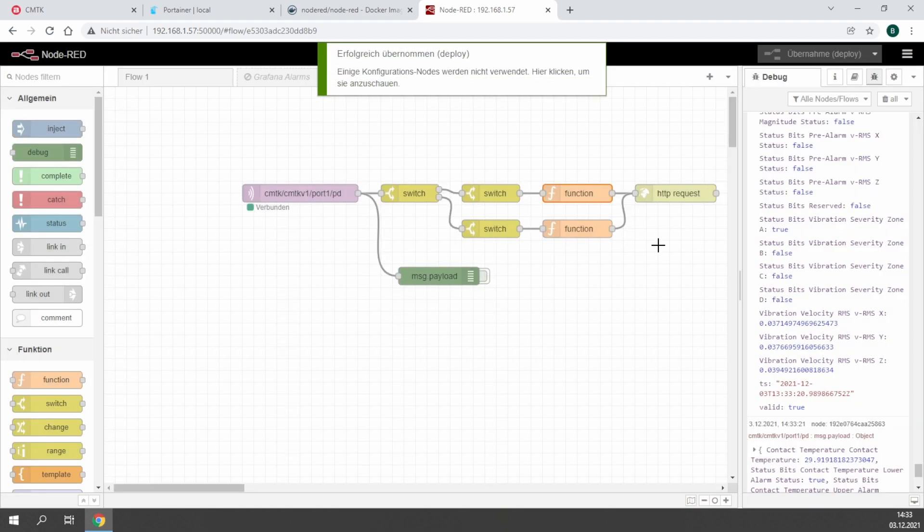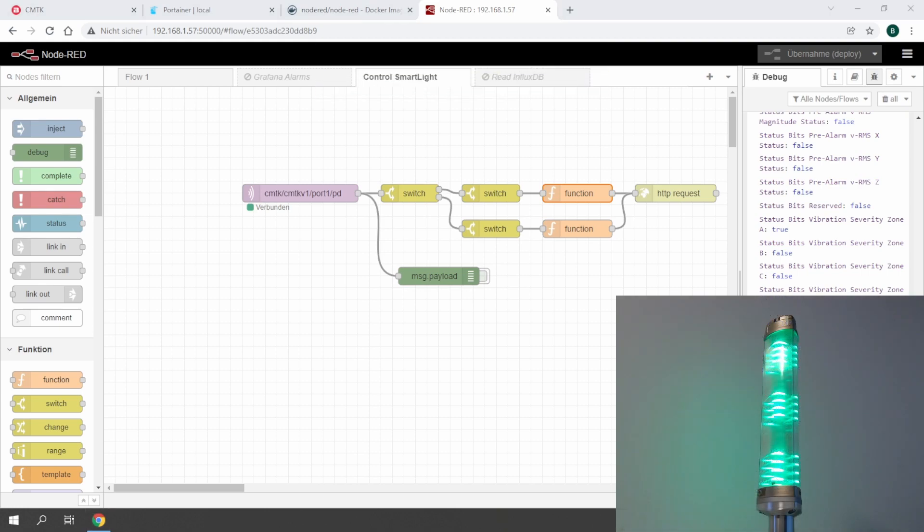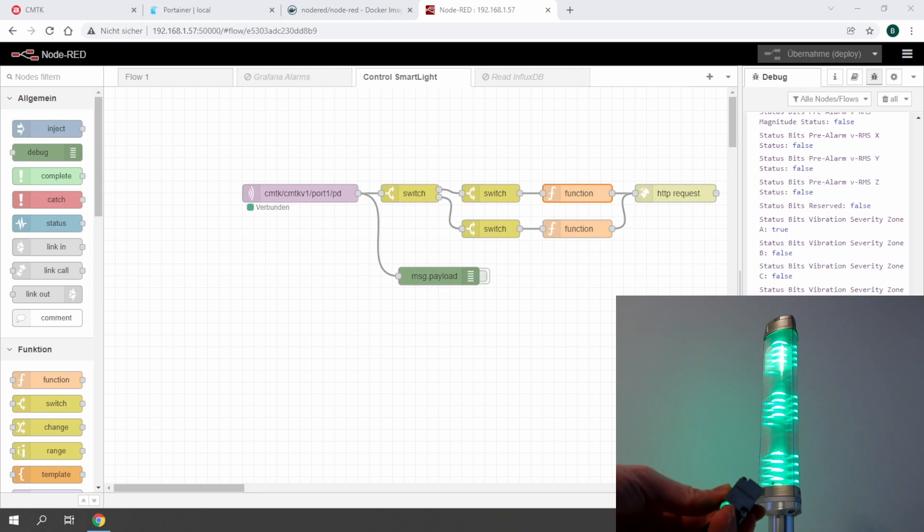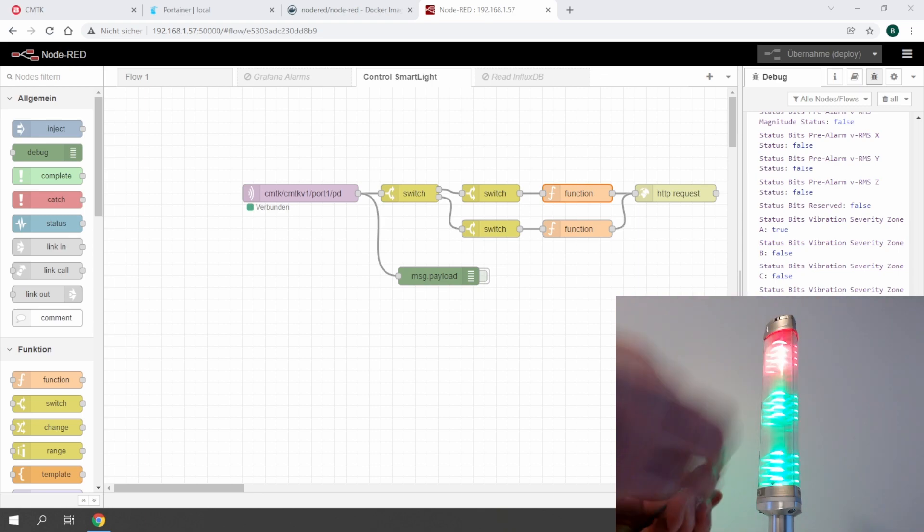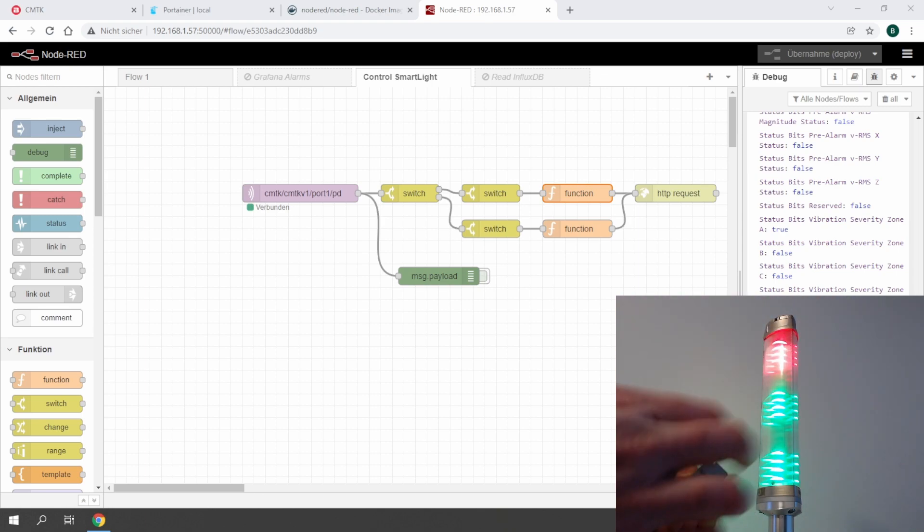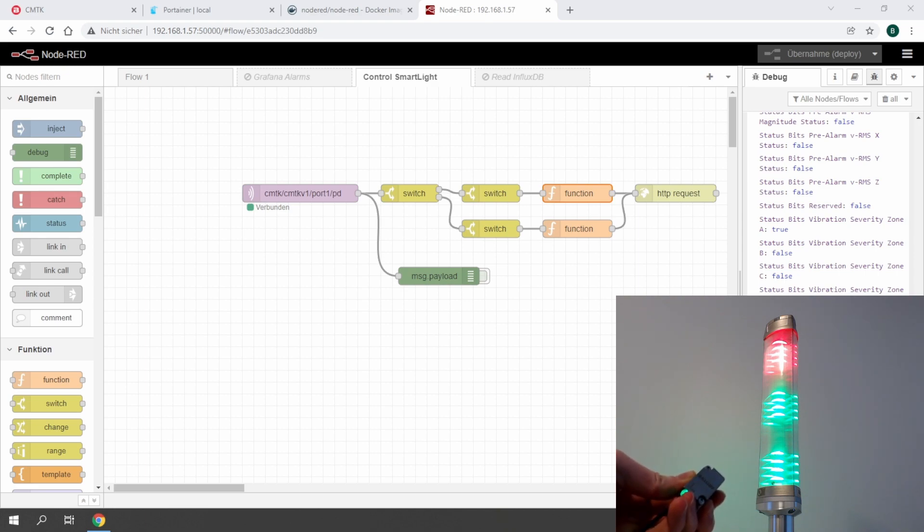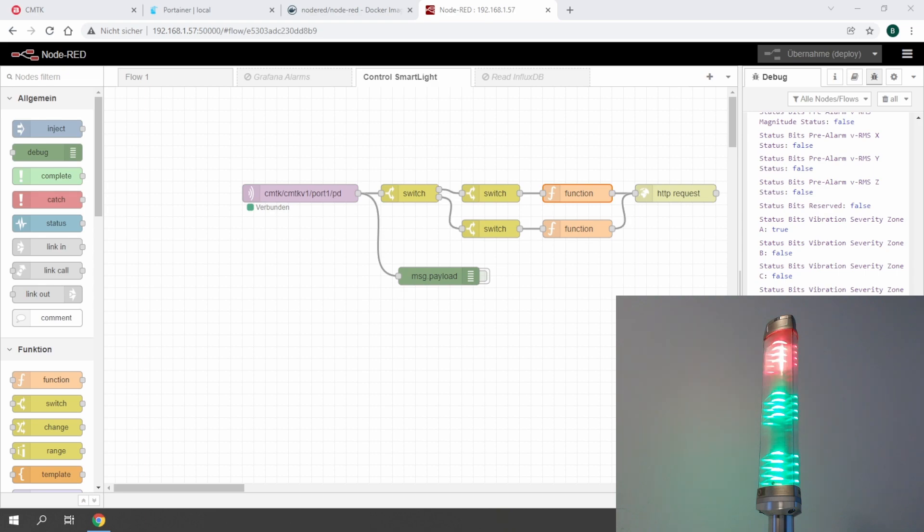This means I have a BCM on port 1 and a smart light on port 4. At the moment I have a high vibration on my BCM sensor, the smart light switches to red, and when the vibration gets lower it gets back to green. Have fun trying this out and don't hesitate to ask your local Balluff support to help you.